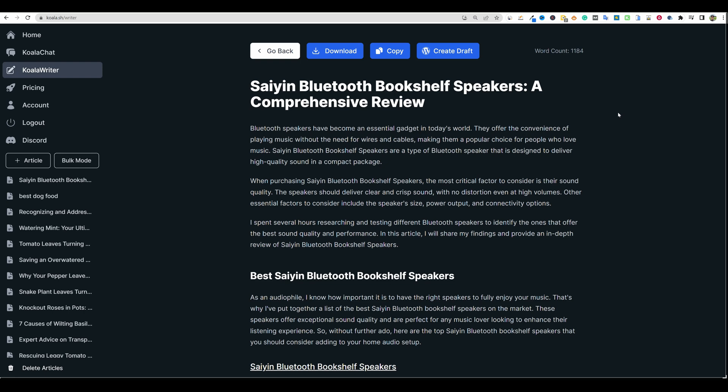All right, welcome back to LearnWire. Before we jump into the video, I want to make sure you guys are aware that we are doing a drawing or a giveaway this week. Every Monday in the month of May, I reveal a new winner.